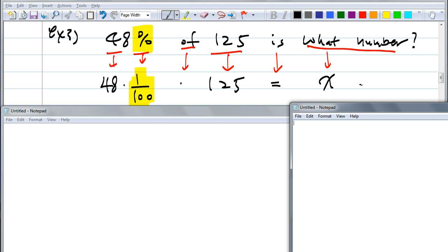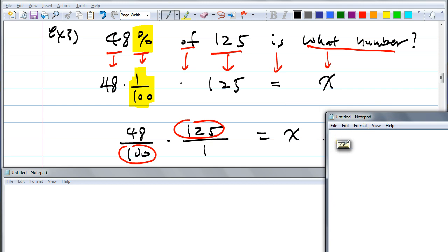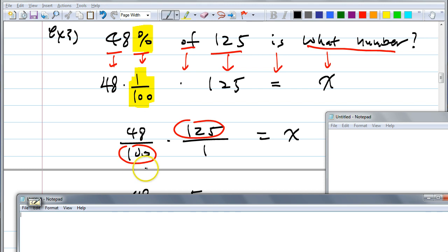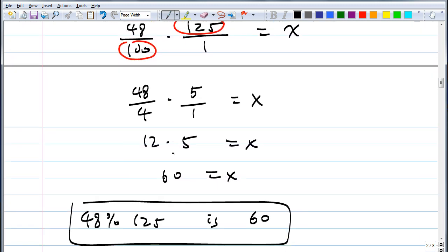Go ahead and find X. This becomes 48 over 100 times 125 over 1 equals X. I circled 100 and 125 because 25 goes into both. Cross-cancel: 25 goes into 100 four times, and 25 goes into 125 five times. So you get 60. Write the answer as a sentence: 48% of 125 is 60.